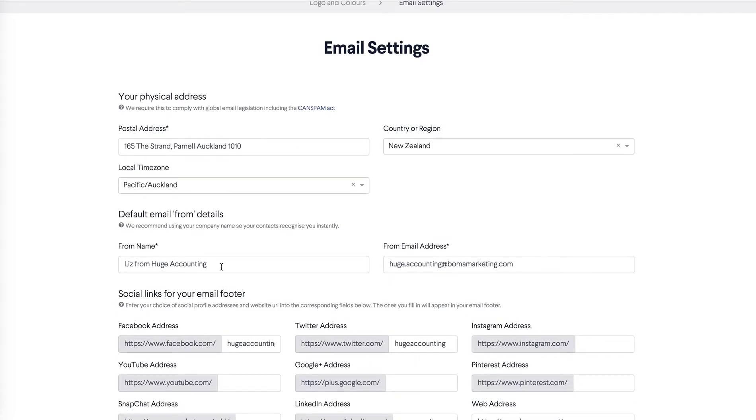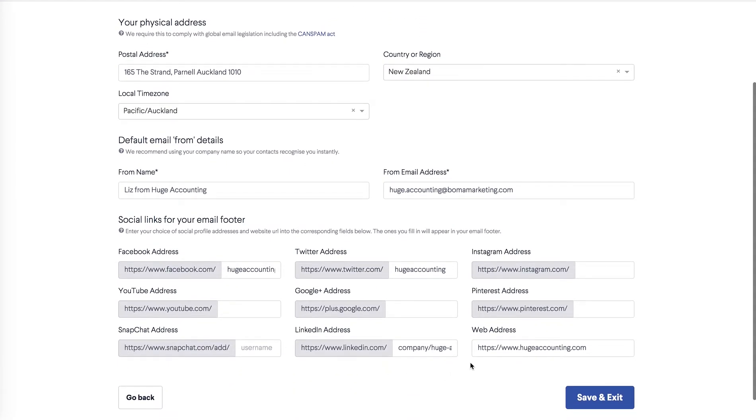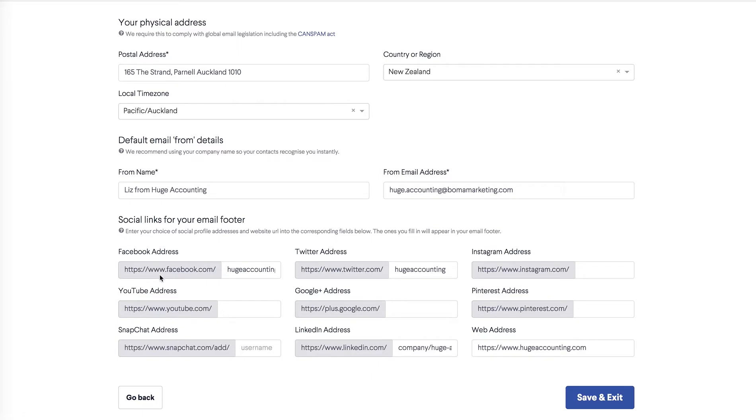Specify who you want the email to be sent from. I'm going to choose Liz from Huge Accounting and the address is the one that will show up in your recipient's inbox and the return email address. You can always change this for individual campaigns going forward. The last thing to do is to add your website and make sure you include the prefix here and your social page accounts that we linked earlier. This means that the icons for these pages will appear in the email footer and this gives people easy ways to get in touch with you. So we did Twitter, Facebook and LinkedIn. Click on save and exit.